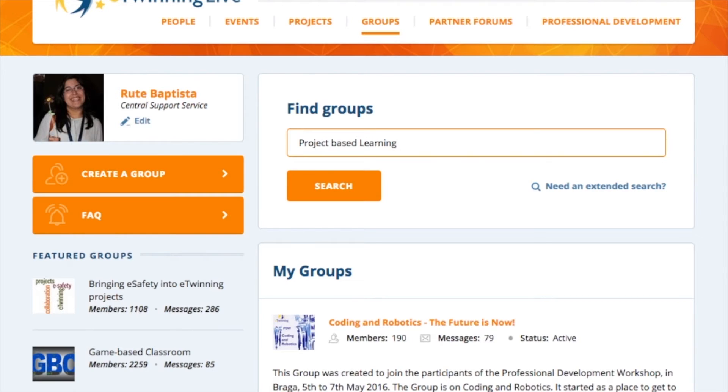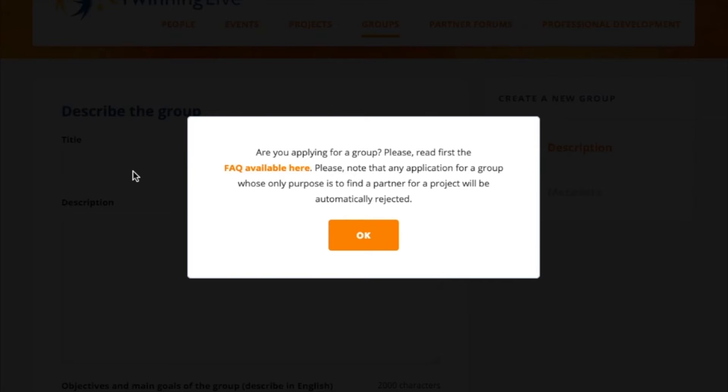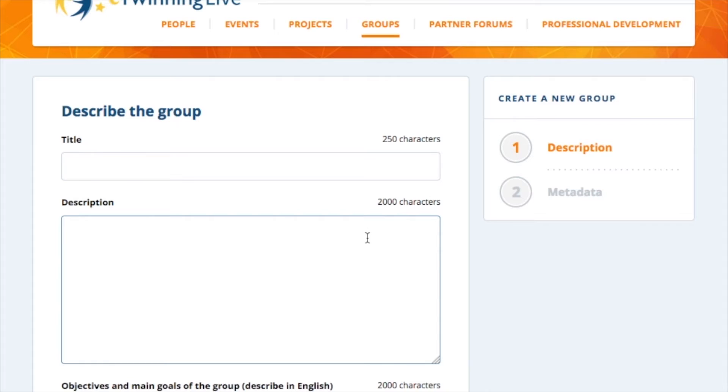Any application containing partner finding messages related to the TwinSpace or projects will be rejected. The central support service will review your application and give you access to the group if you meet the requirements.